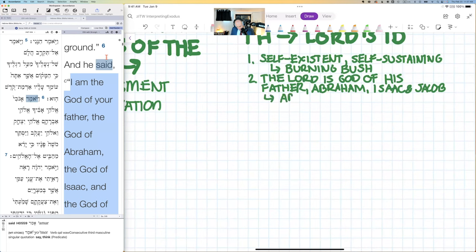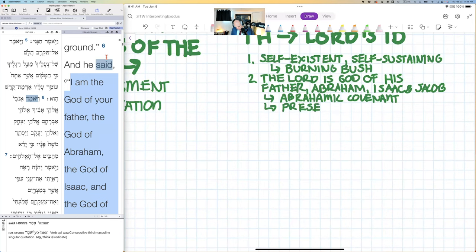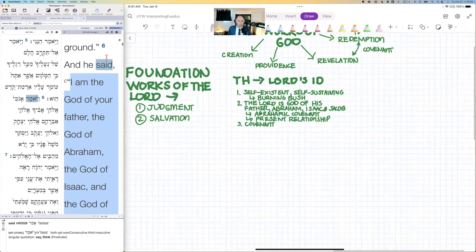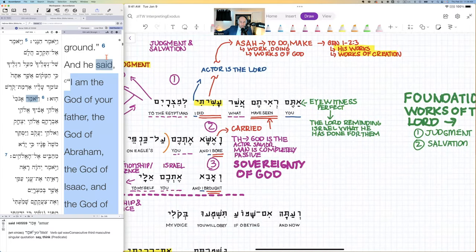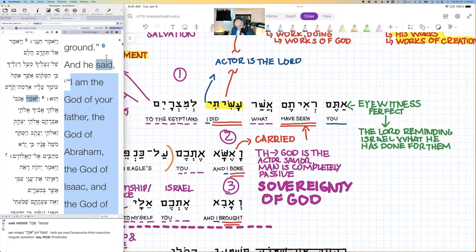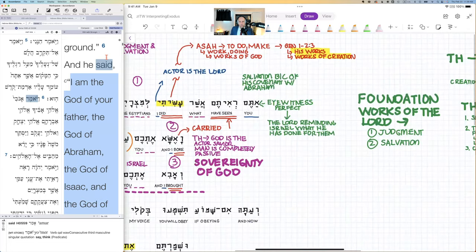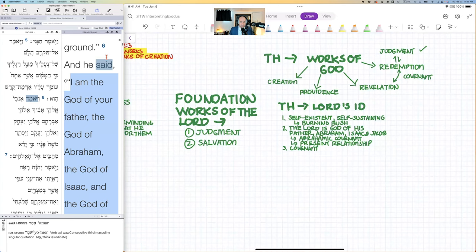Who is the Lord? Number one, he is self-existent and self-sustaining — revealed in the context of the burning bush. Number two, he is the God of Abraham, Isaac, and Jacob — implying the Abrahamic covenant and a present relationship. God saves Israel not because of Israel's goodness or faithfulness — it's because of God's covenant with Abraham.